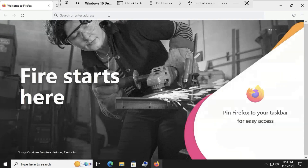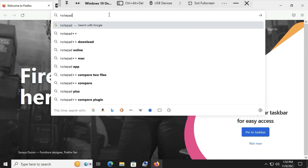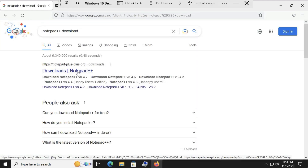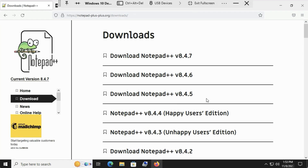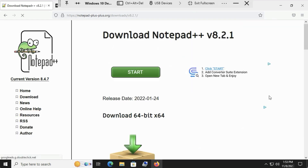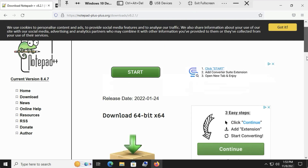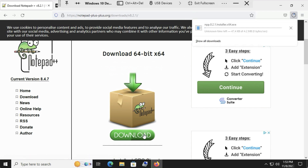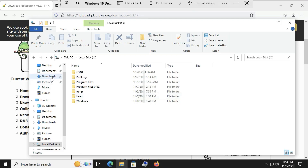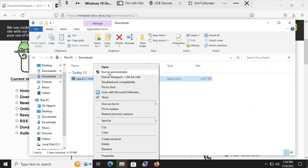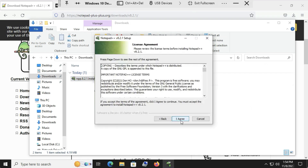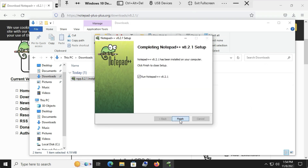I'll open a browser so that I can download an application installer. I'll search for a Notepad++ installer and download version 8.2.1, since I haven't used that version before in any of the videos. Once that's done, I'll go to the Downloads folder and run the installer as an administrator. I'll just accept all the defaults and click Finish when it's done.